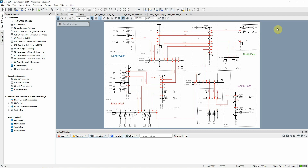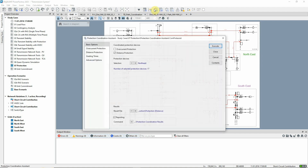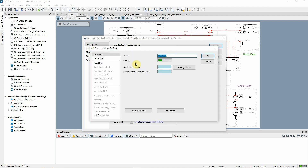The Coordination Assistant tool is found in the Protection and Arc Flash Analysis Toolbox. First, we can choose the area where the settings are to be calculated. For this example, we've chosen the North East Zone.